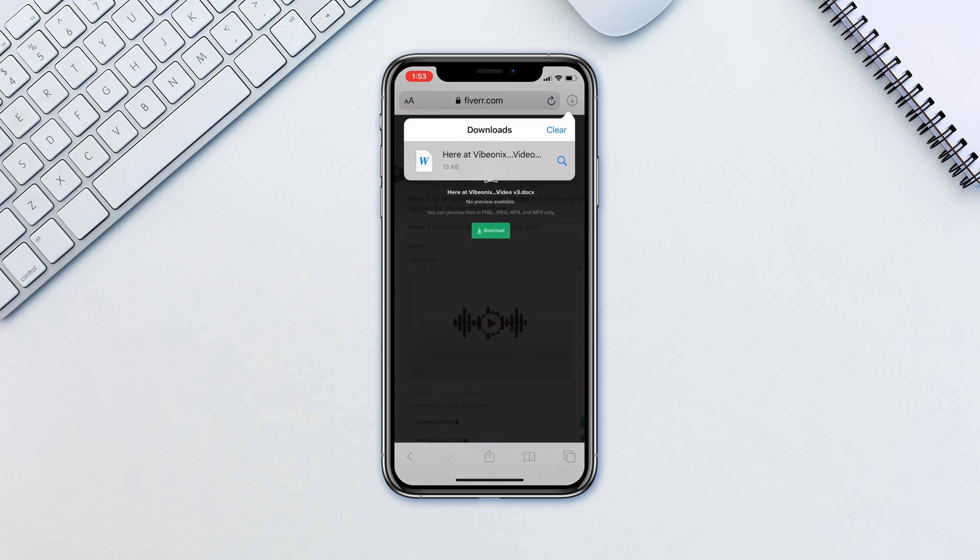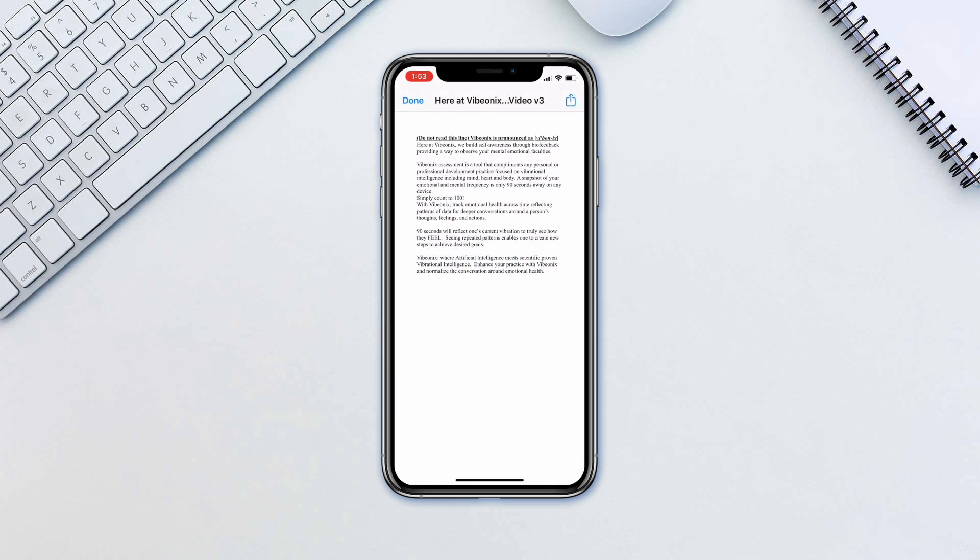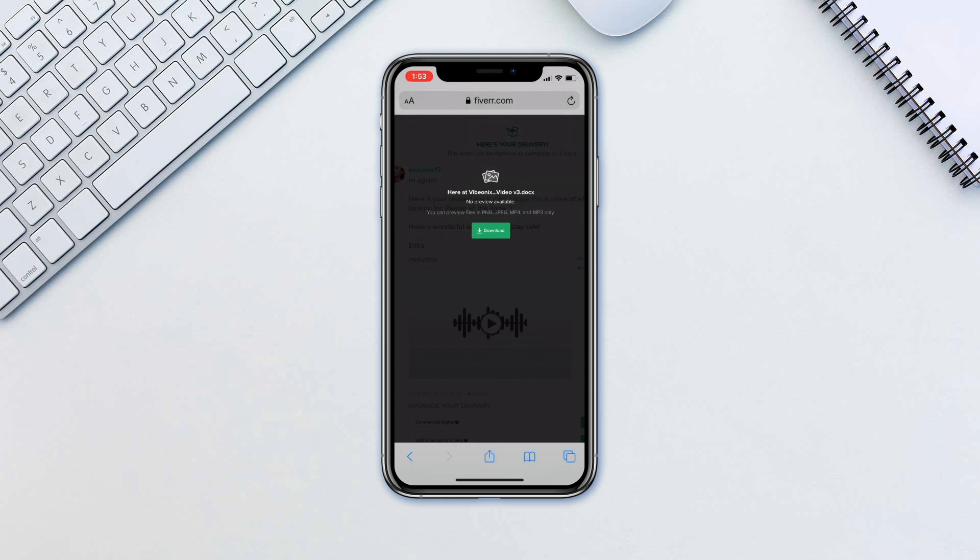Once the download starts, you will see a new download icon next to the URL bar. Tap on it to see the progress or easily access the downloaded files. Tap Clear to clear the list of files.